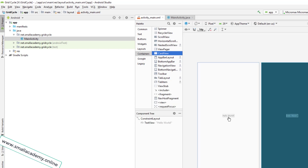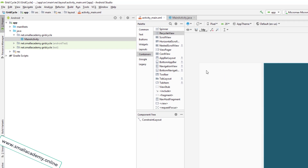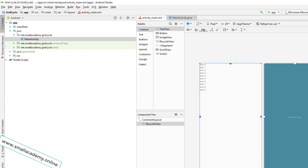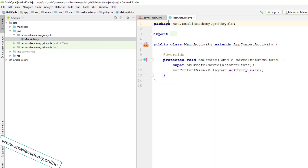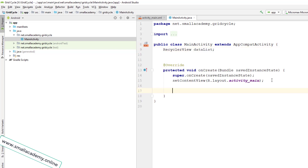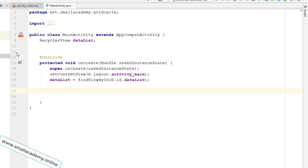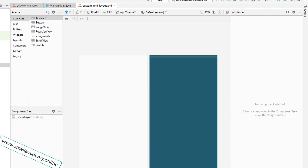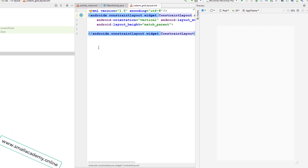Now we have both dependencies set up. We can drag and drop the RecyclerView into our layout file. I'll set the constraints to zero for all four sides and match constraint for height and width. I'll give it the ID 'data_list'. Now let's go back to the main activity and create the RecyclerView variable. Then I'll create a new layout resource file — I'll name it 'custom_grid_layout'.